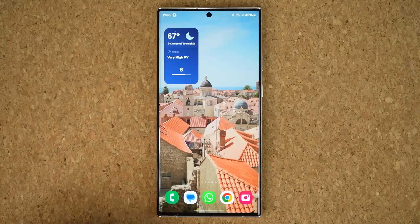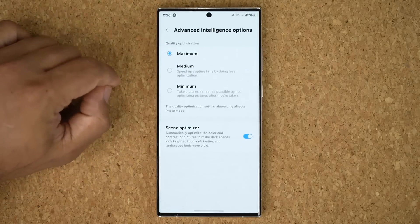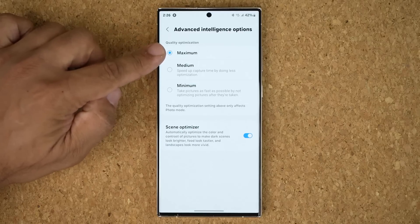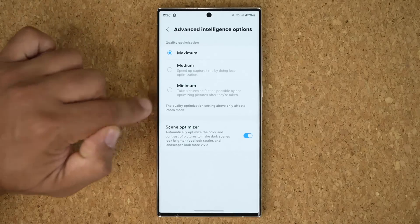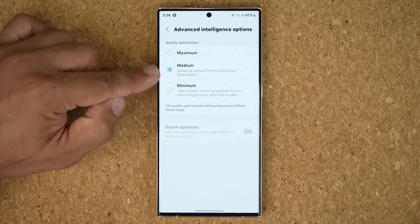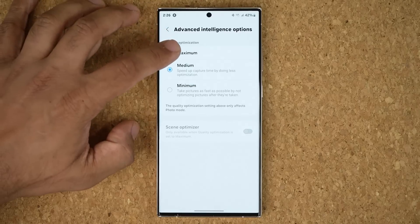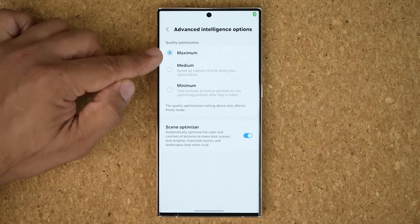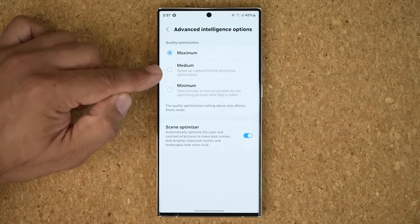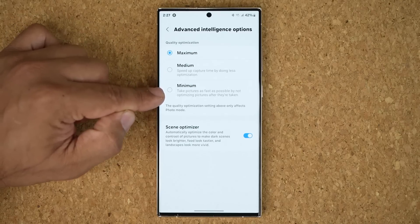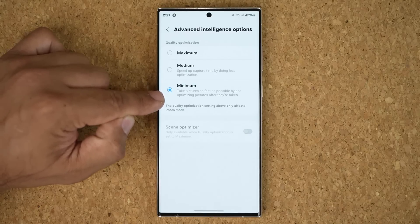Under camera there's also a brand new setting — advanced intelligence options. You can choose between different qualities: max, medium, or minimum. These are quality settings for photos taken with your camera. If you choose medium, capture time speed increases but there's less optimization. If you choose maximum, there's maximum optimization giving you the best quality photo but capture time may increase. Minimum takes pictures as fast as possible by not optimizing pictures after they've been taken.